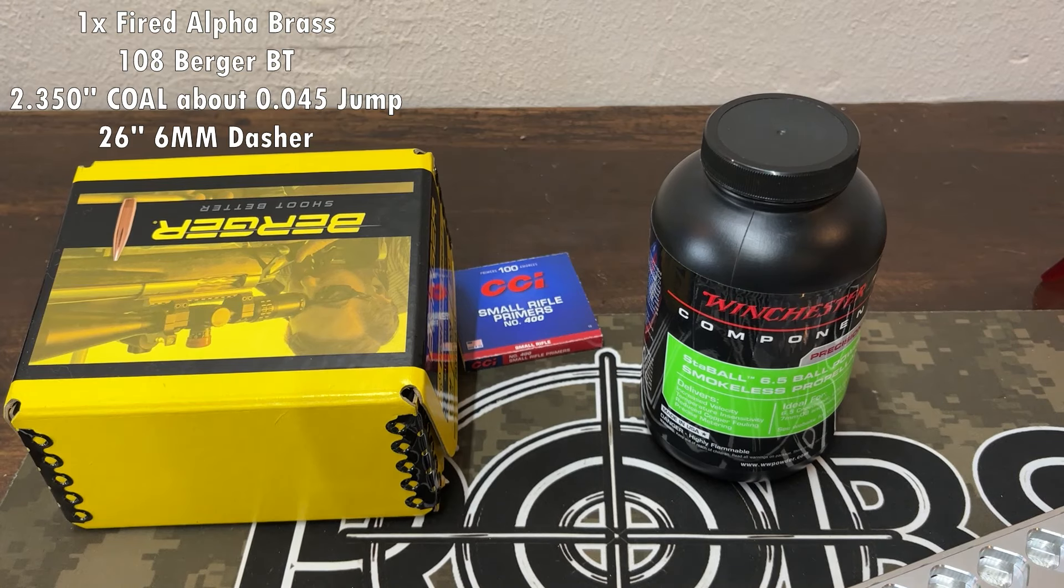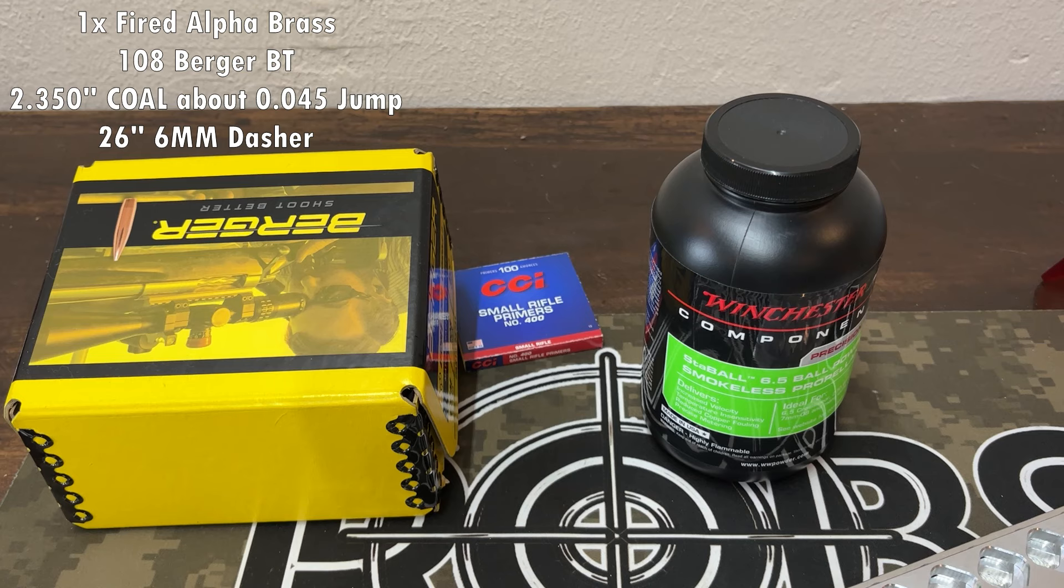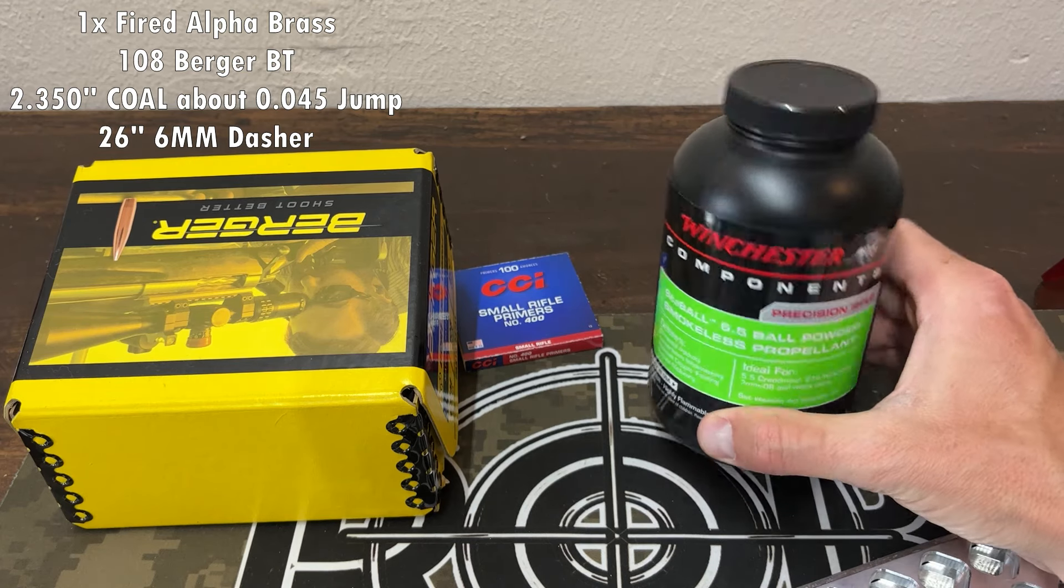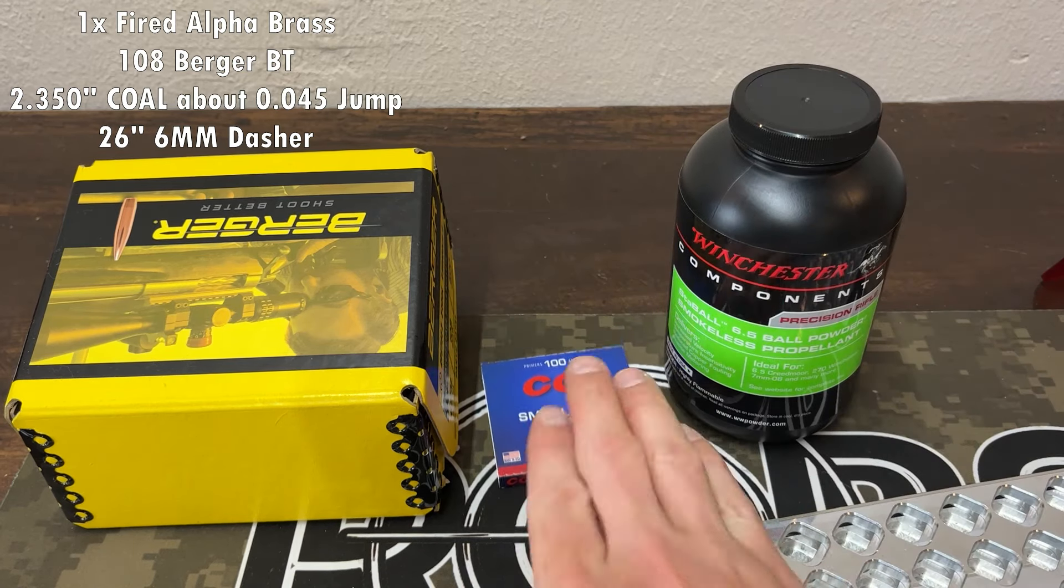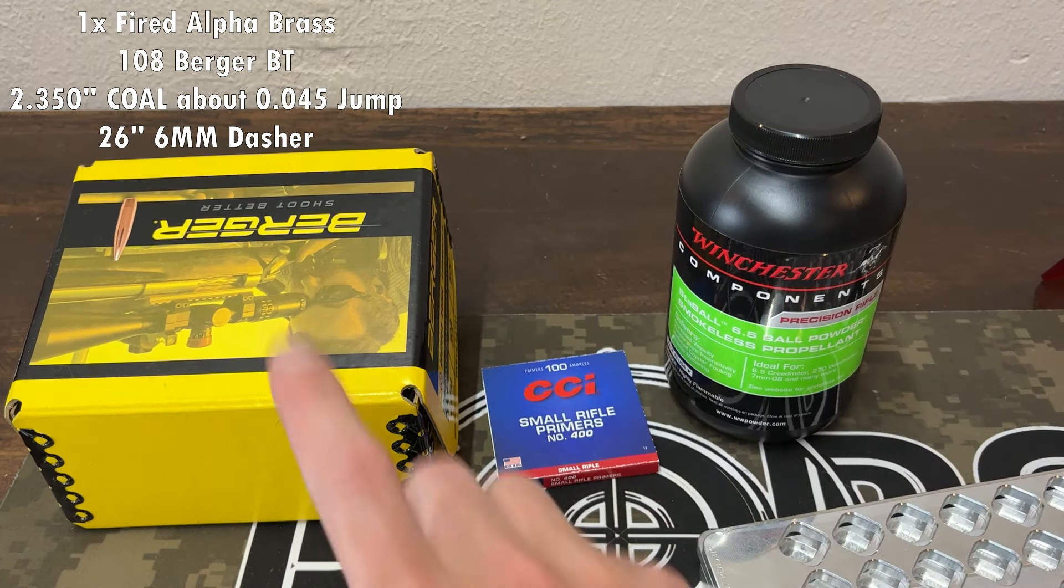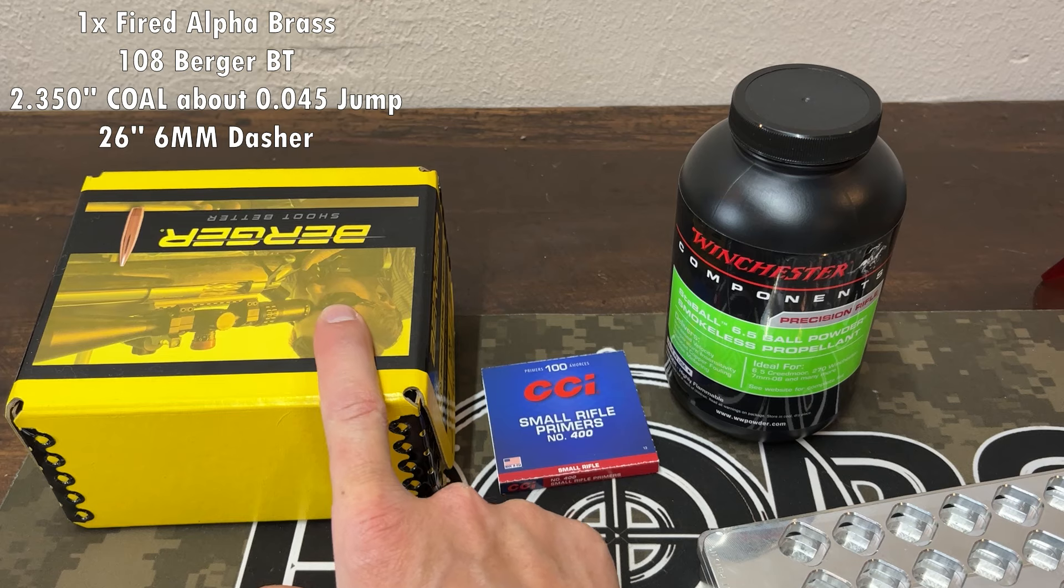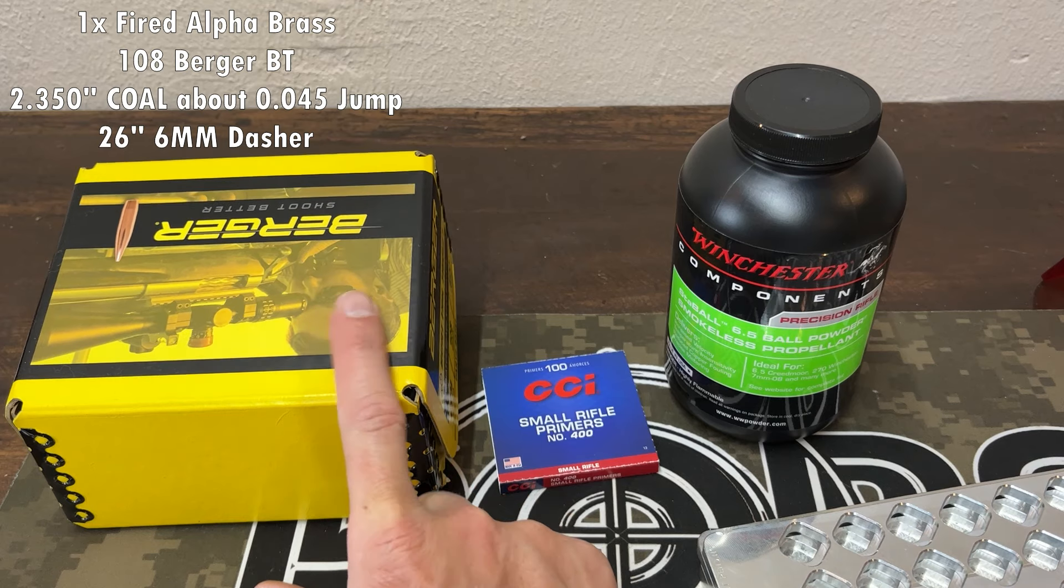Alrighty, so in today's video you're going to see us shoot some five-shot groups at 100 yards with Staball 6.5, the CCI 400, and the Berger 108 Boattails.